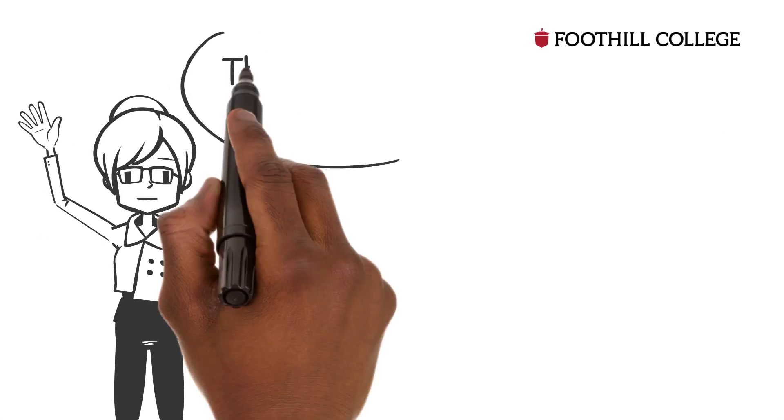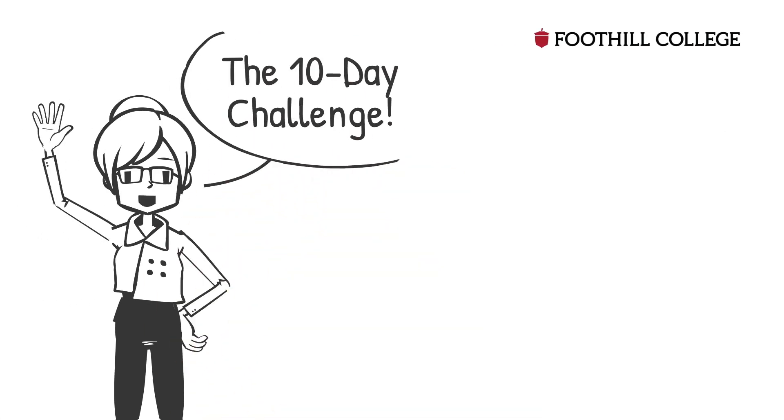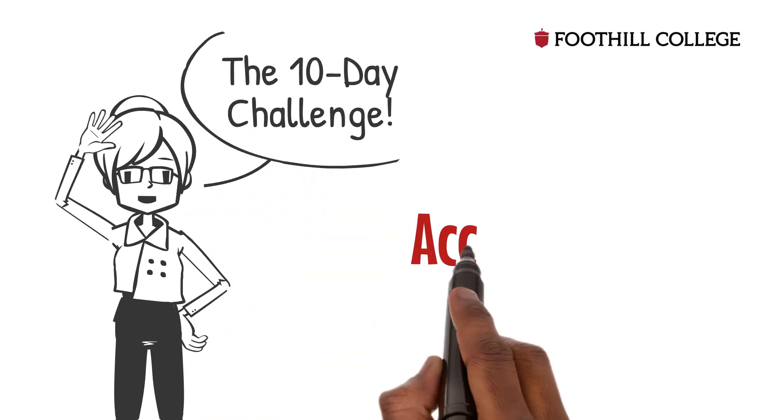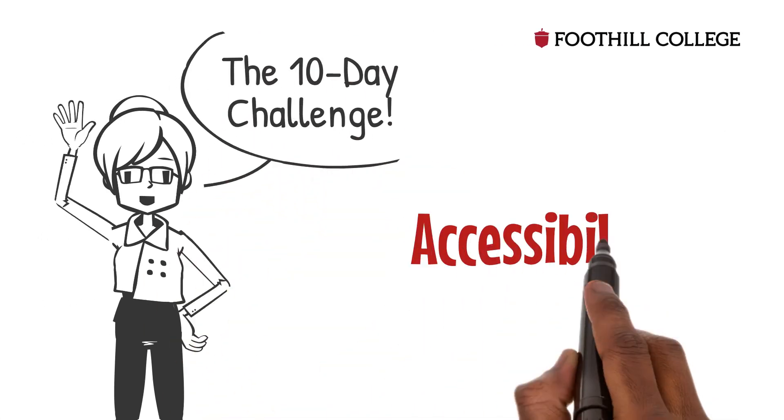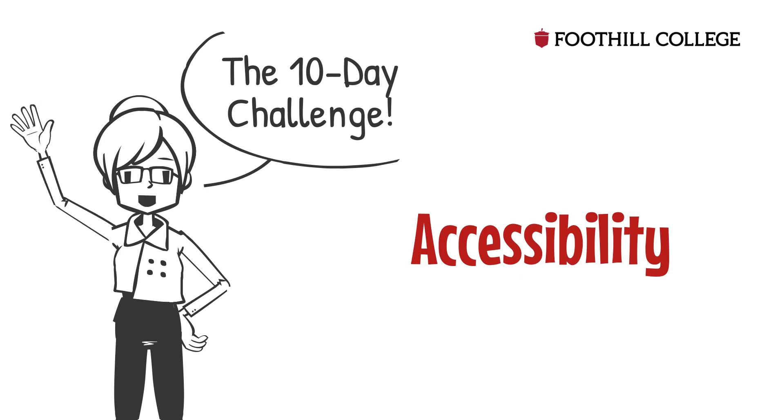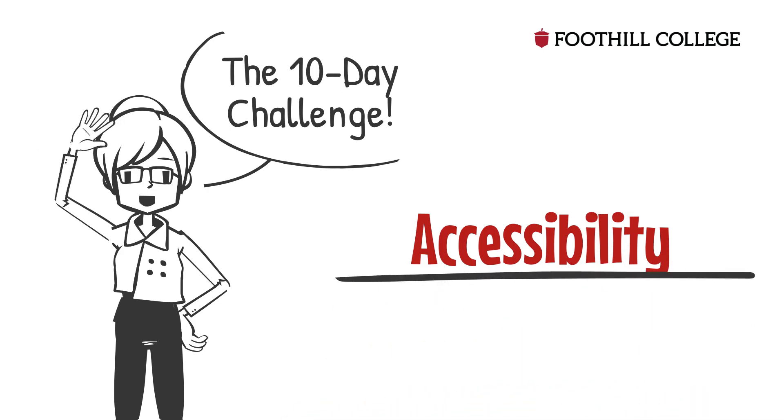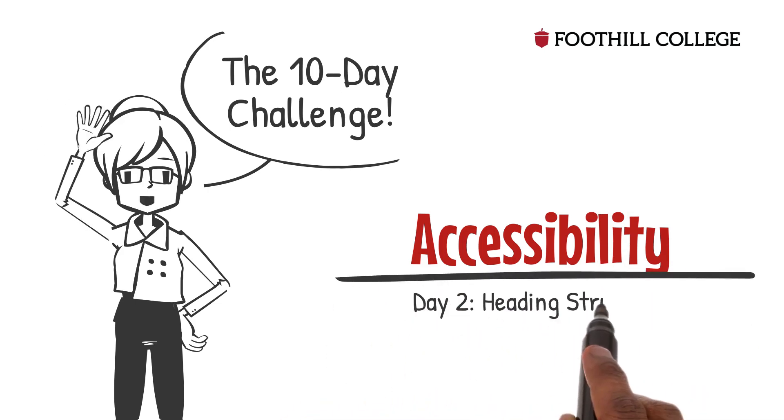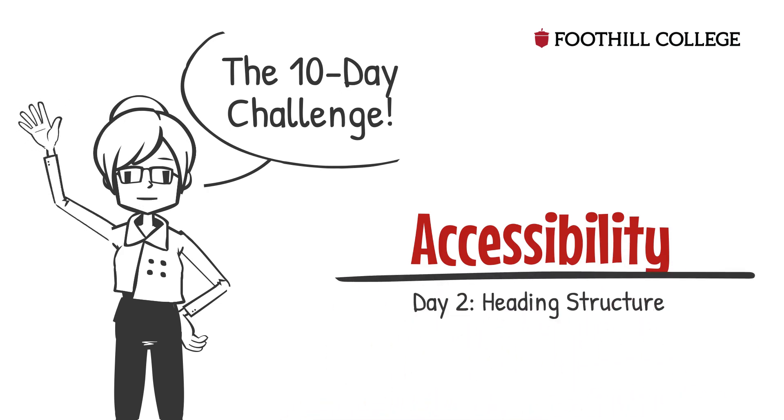Hello again! Ready for day two of the 10-day accessibility challenge? Today we're going to learn about heading structure.